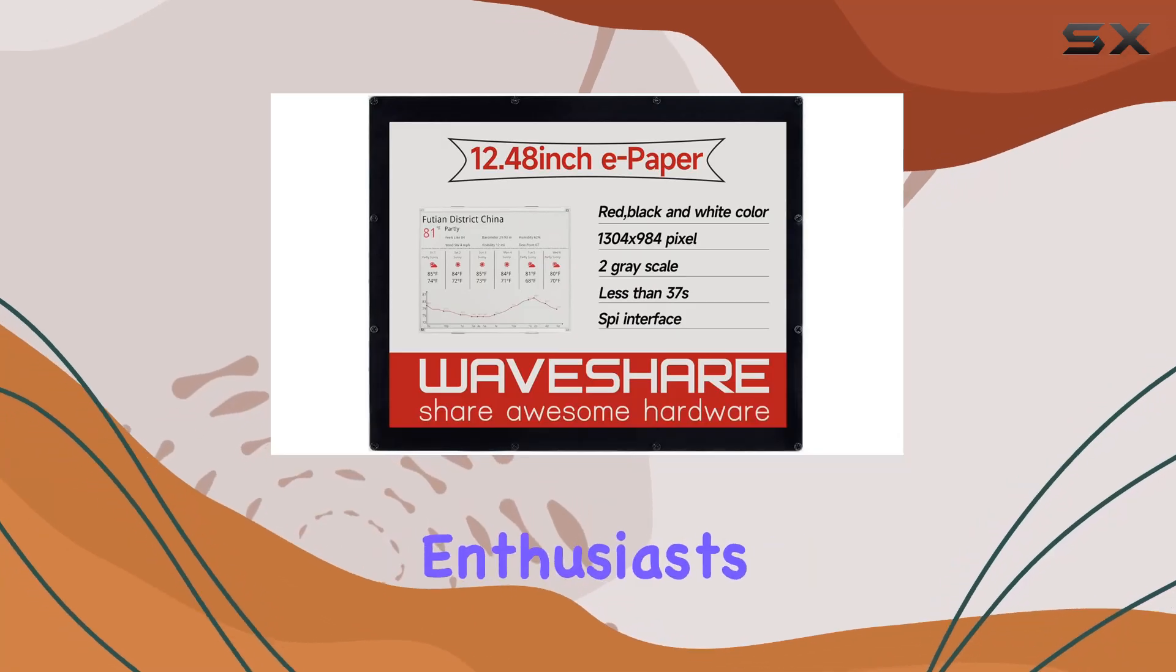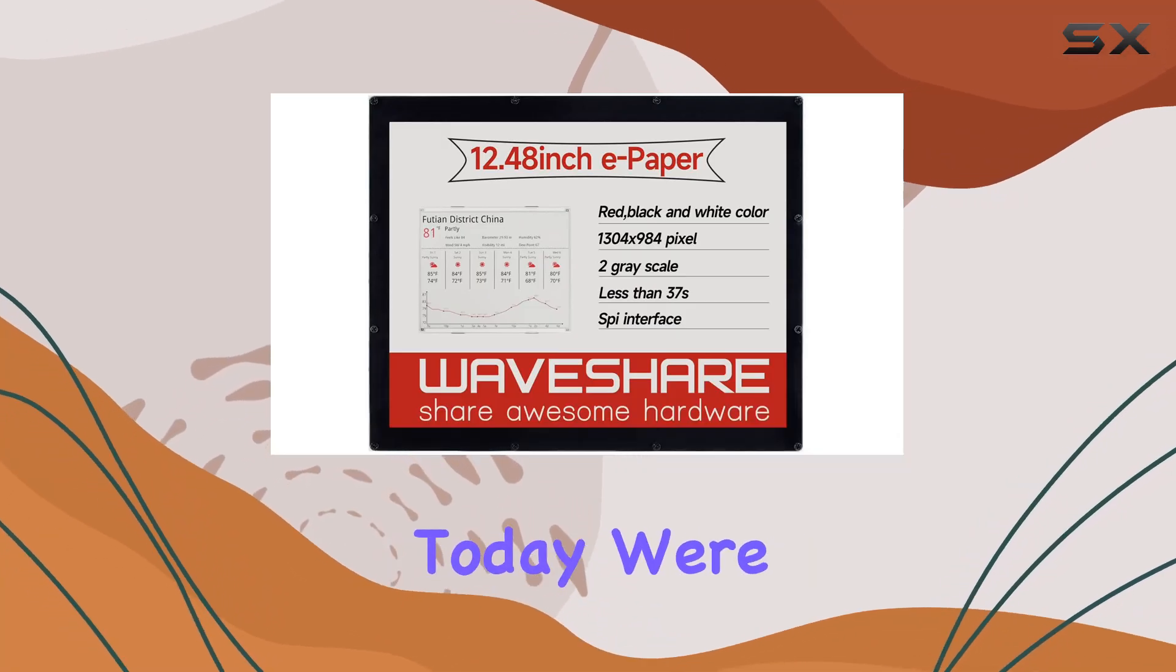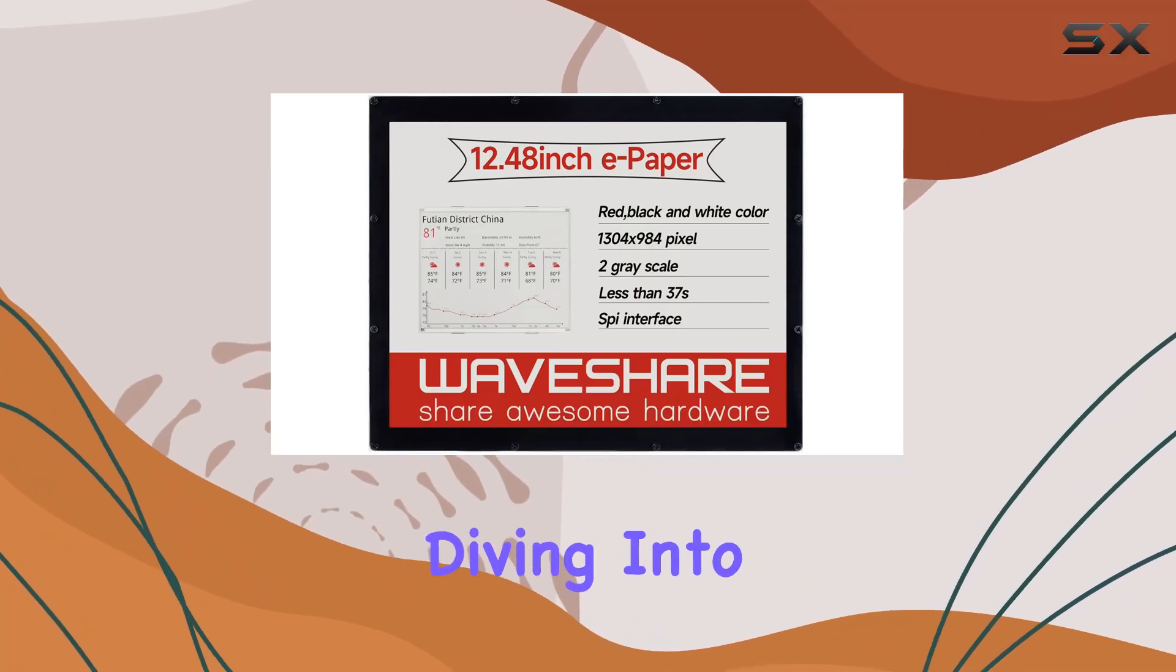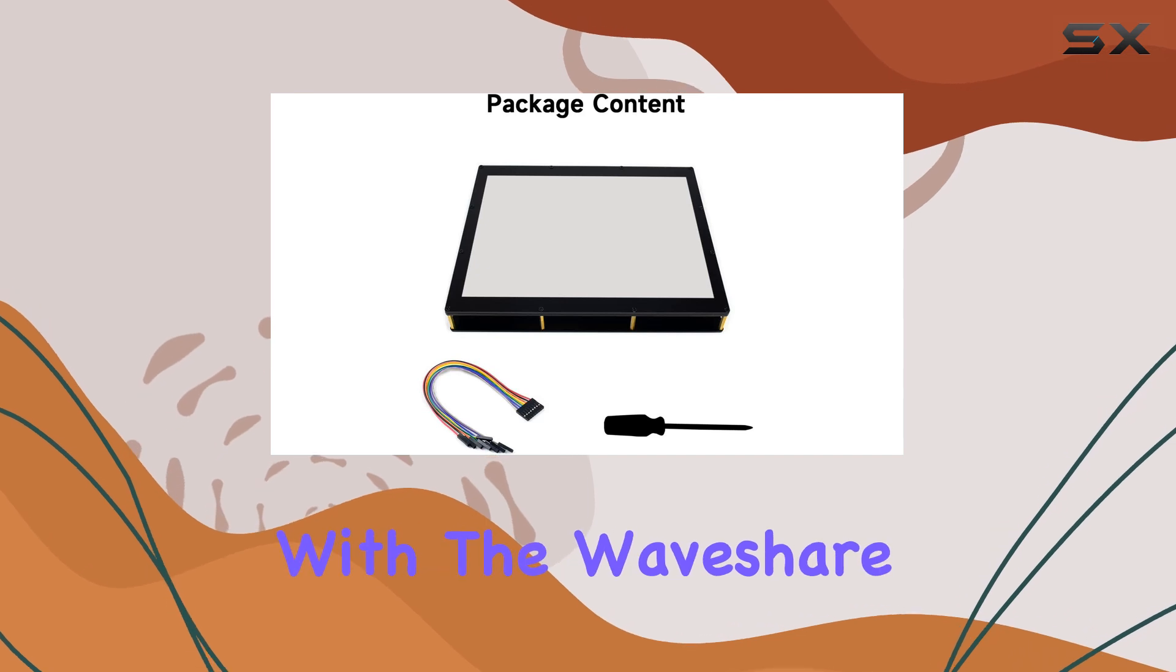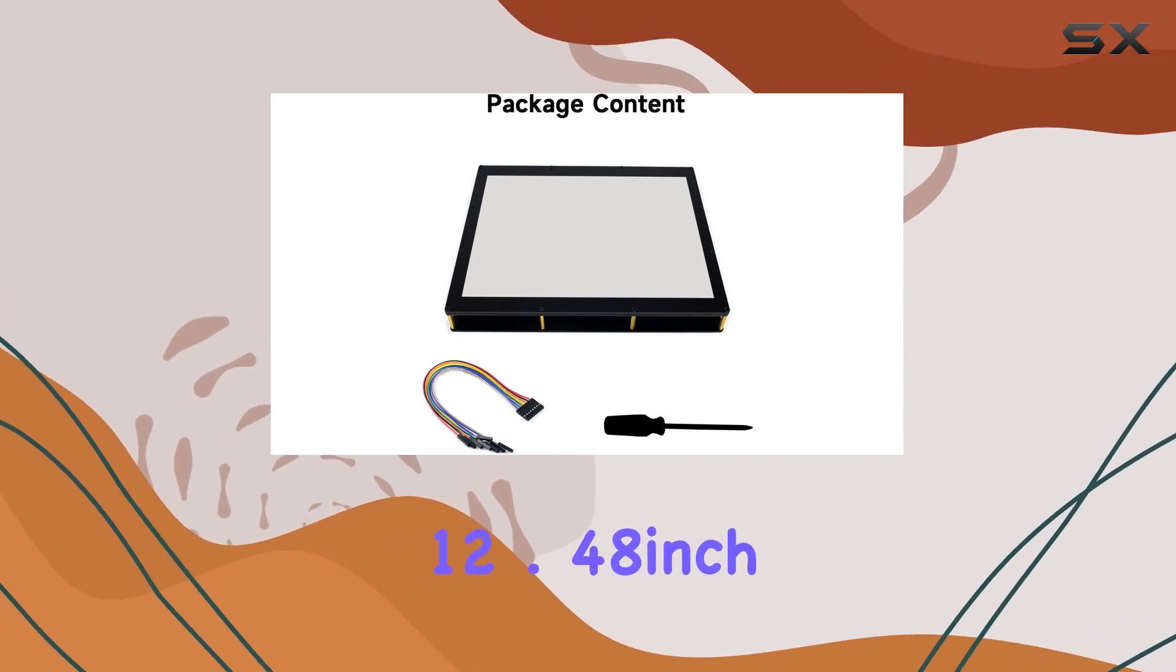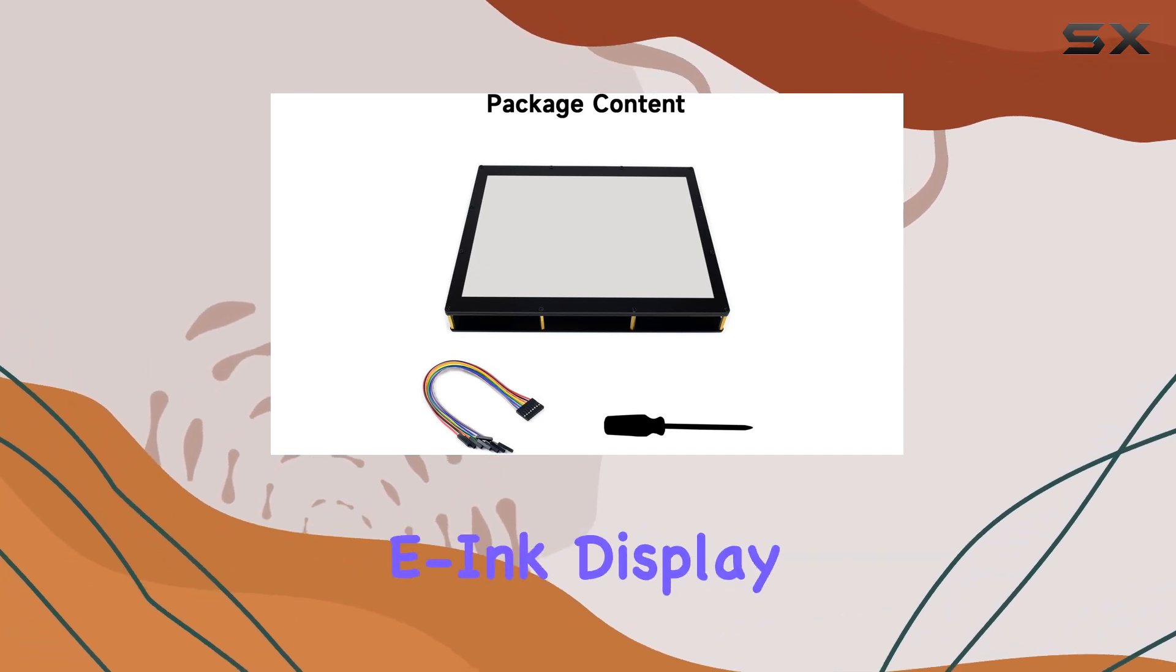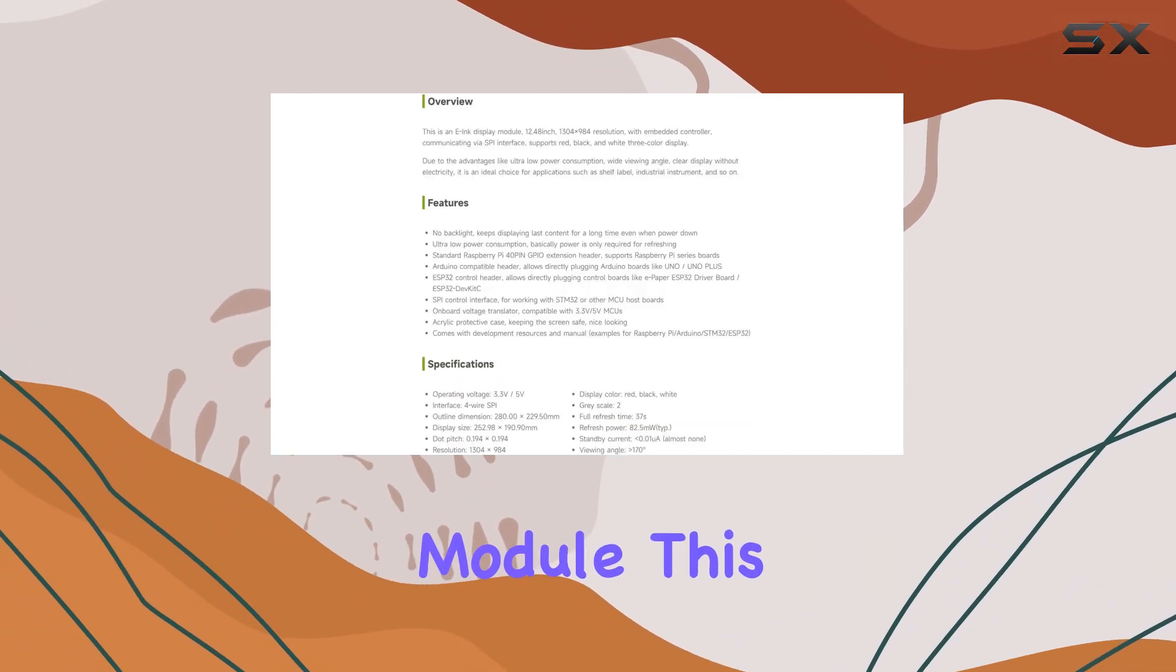Hey there, tech enthusiasts. Today, we're diving into the world of E-Ink displays with the WaveShare 12.48-inch E-Ink Display Module.